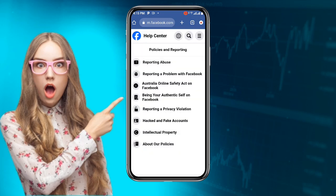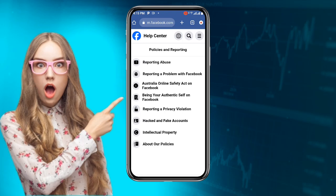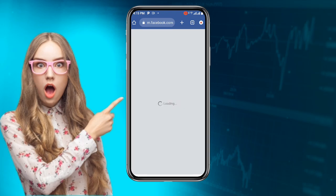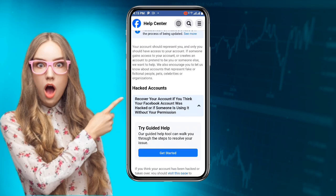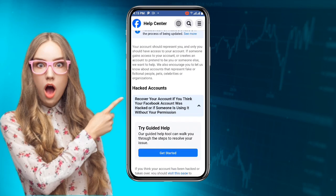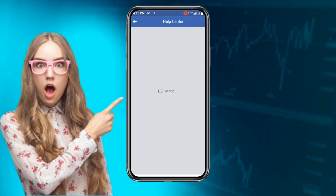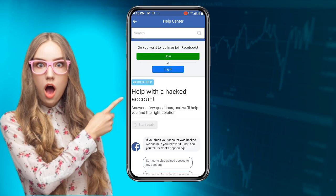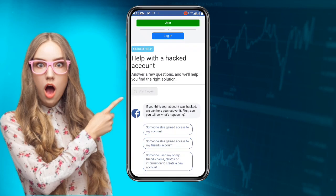Once you click on that, it takes you to a new page. You can see the last option says 'Policies and Reporting' — click on that. Then you'll see 'Hacked and Fake Account' — click on that and wait for it to load. You'll see 'Hacked Account' — click the dropdown and then click 'Get Started.'